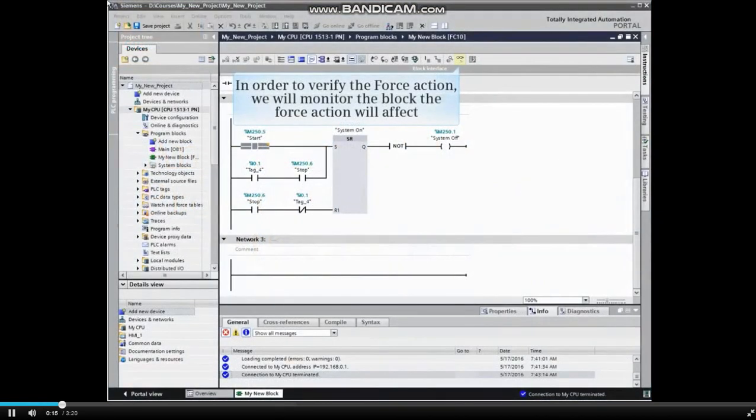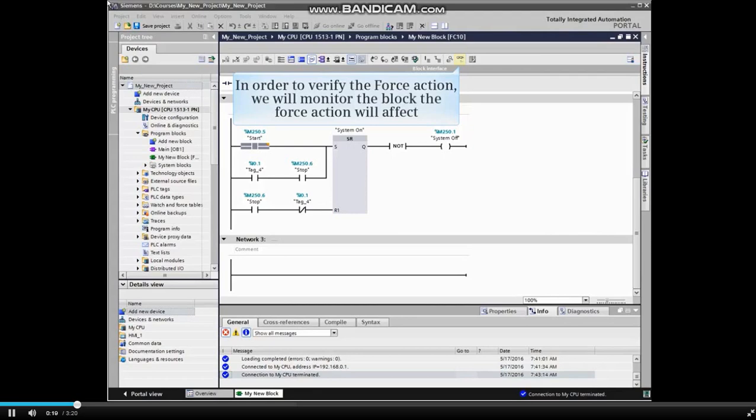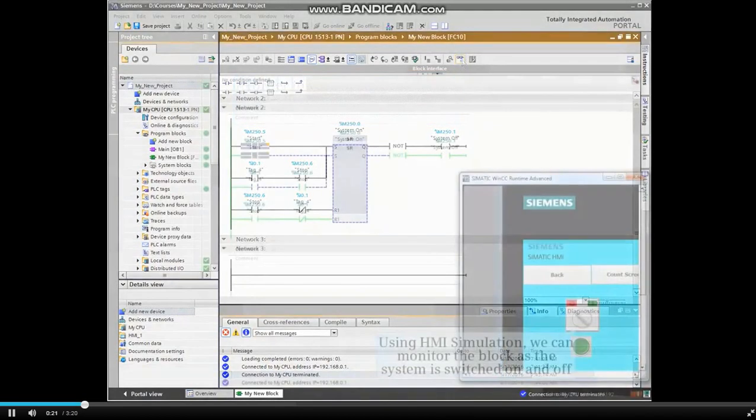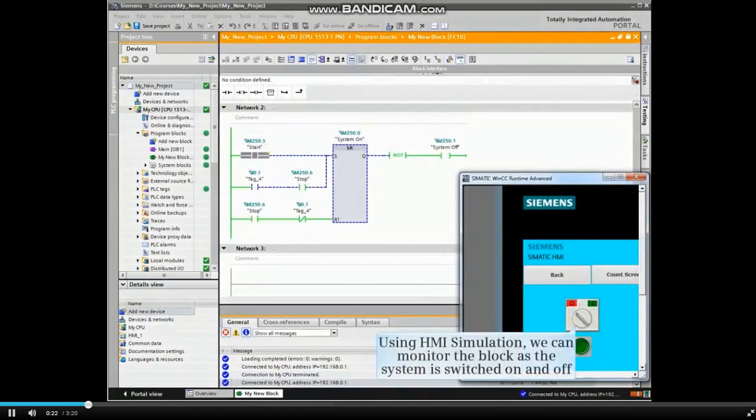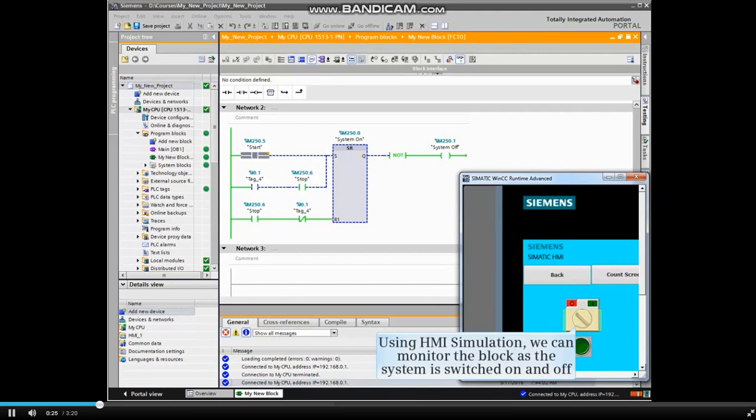We will start by monitoring the normal operation of the block that the force action will affect. Using HMI simulation, we can monitor the block as the system is switched on and off.